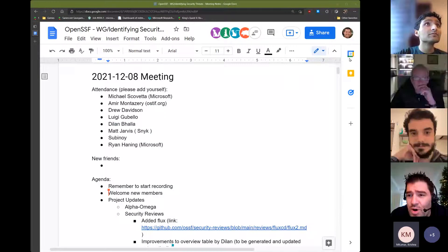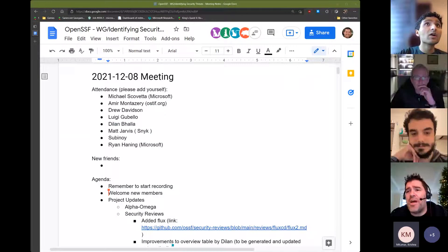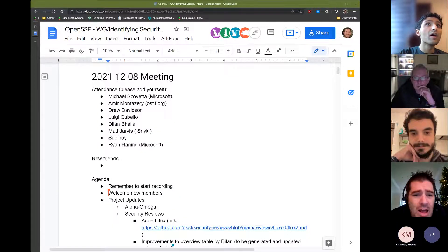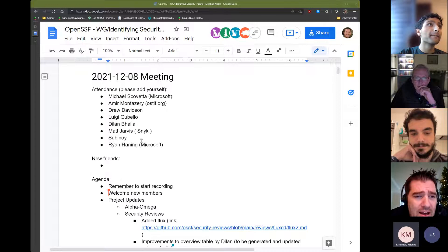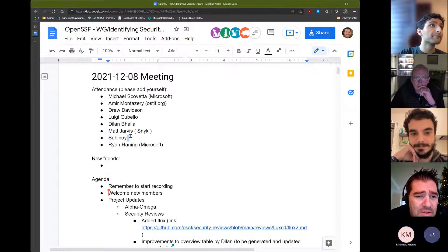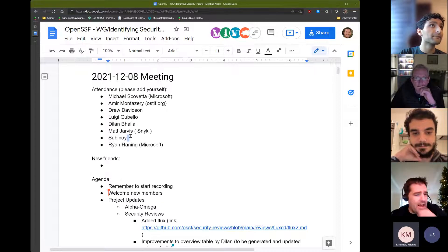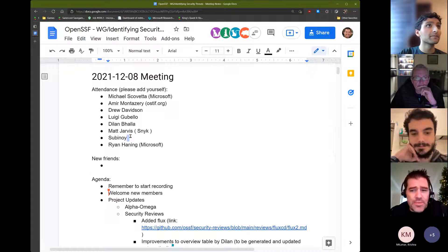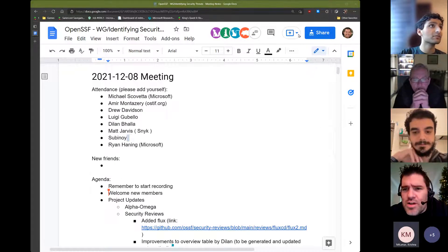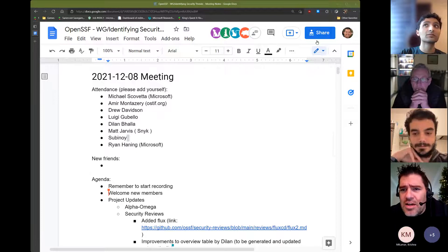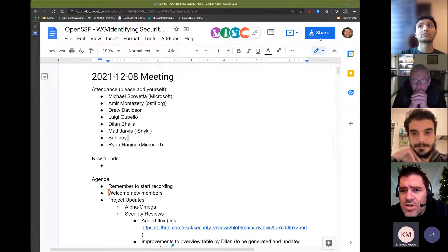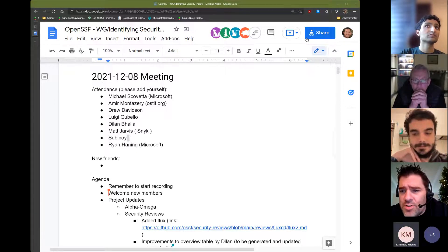Welcome everybody to the December 8th, 2021 Identifying Security Threats Working Group meeting. We have an agenda — feel free to add things to it. Does anybody new here who has not joined before want to introduce themselves?